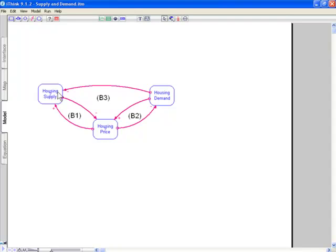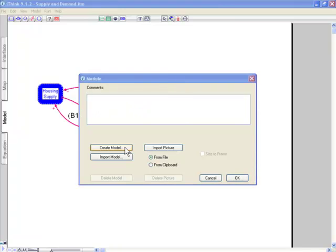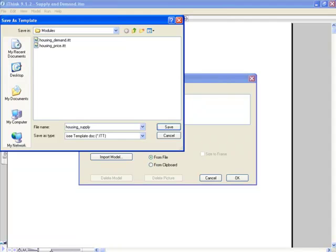So let me assign a module to this. If I were building this from scratch, the first thing I would do is I would create the model that goes in here. And when I do that, I would give it a name and I'll call it housing supply. And save it.